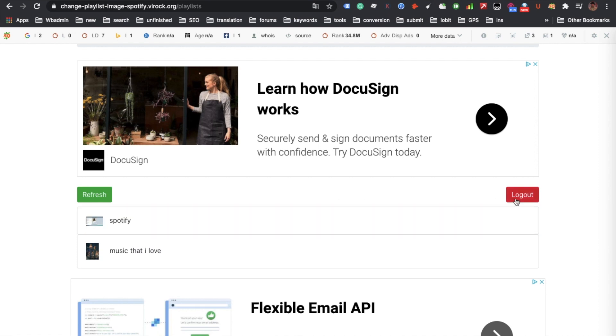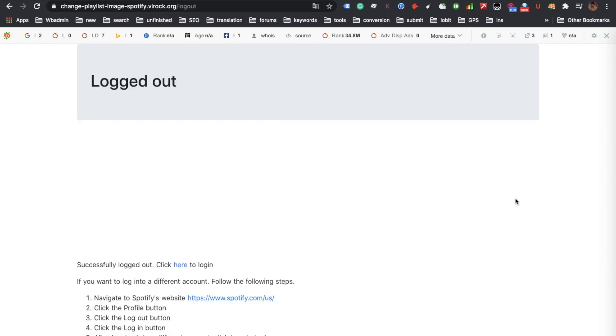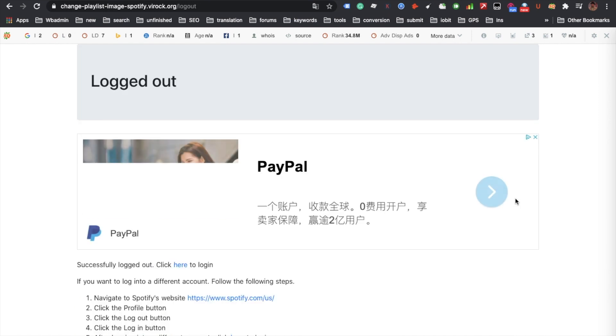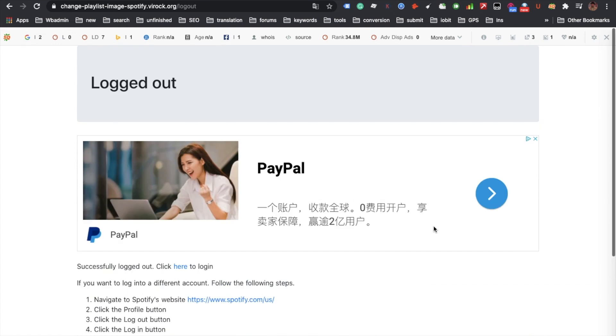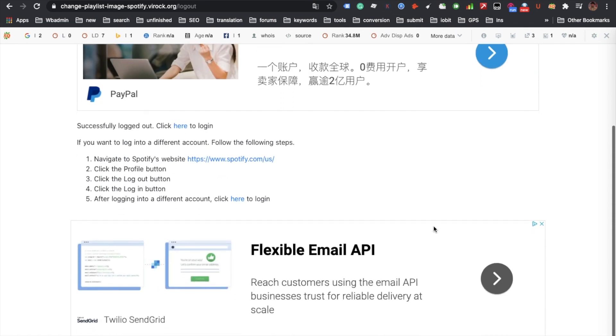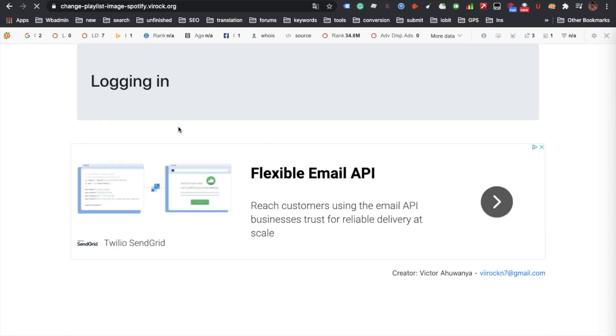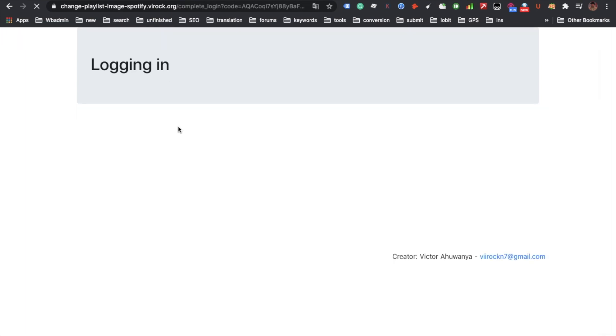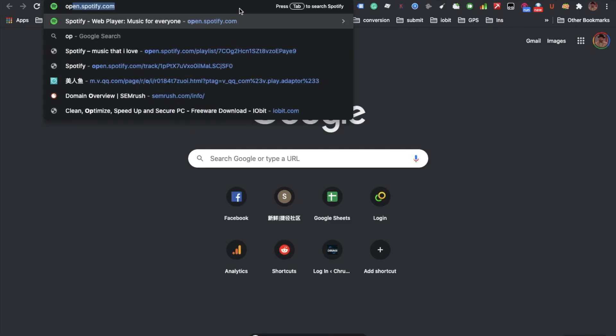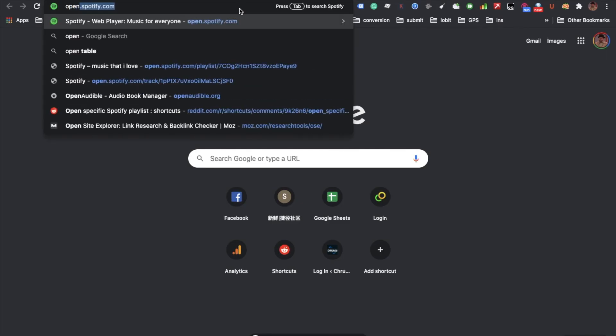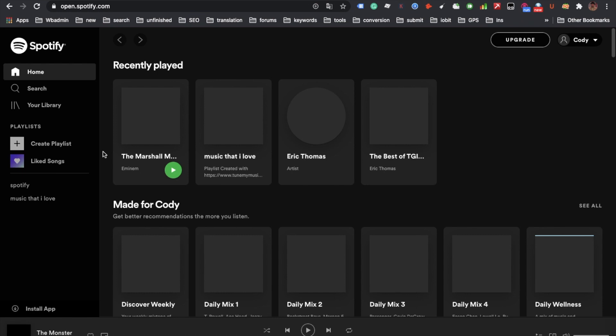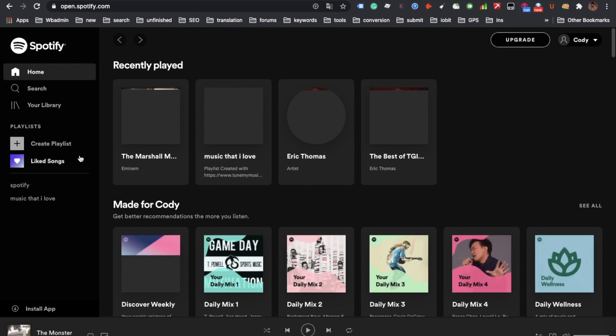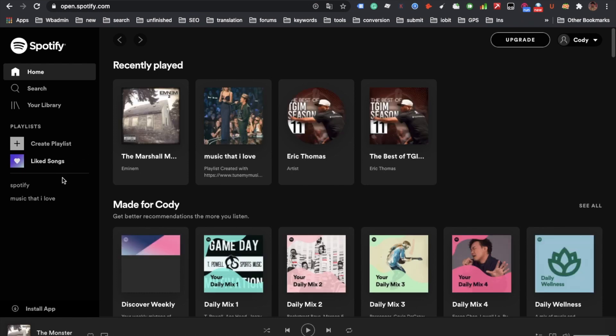Let me just log out to show you how to log in. Click here to log in. If you try it for the first time, you get to log in and authenticate. Just open my Spotify to see the cover image.